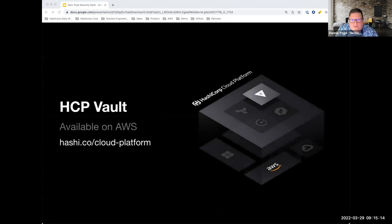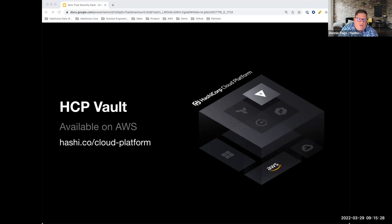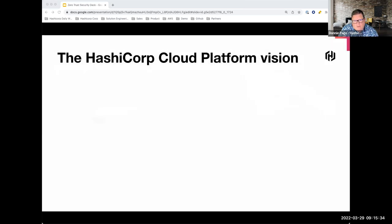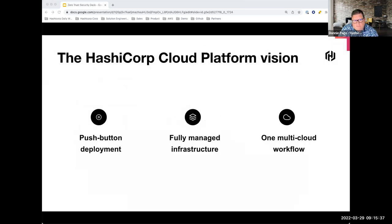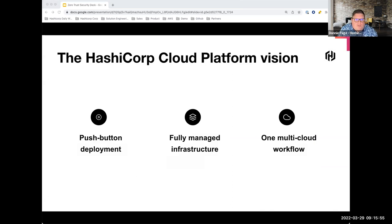Vault is available as a self-managed solution, but we also now have a cloud-hosted and managed service. This provides a way to start using Vault quickly without worrying about infrastructure needs you'd have to build to support it. The vision is a push-button deployment where you log in, name your cluster, and within moments you're able to use a fully managed infrastructure Vault platform within your multi-cloud workflow.